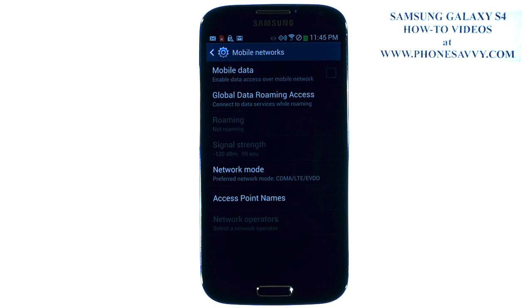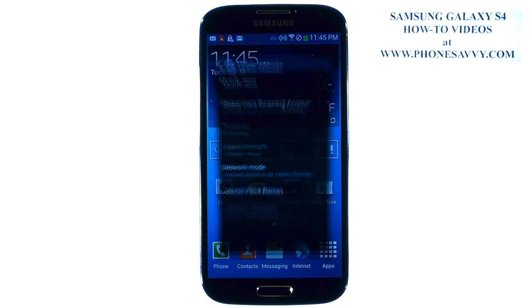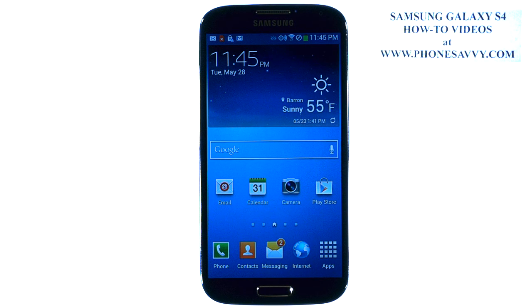Great way to restrict your data usage — now you can only use WiFi. Visit PhoneSavvy.com where we have over 60 how-to videos on the new Galaxy S4.